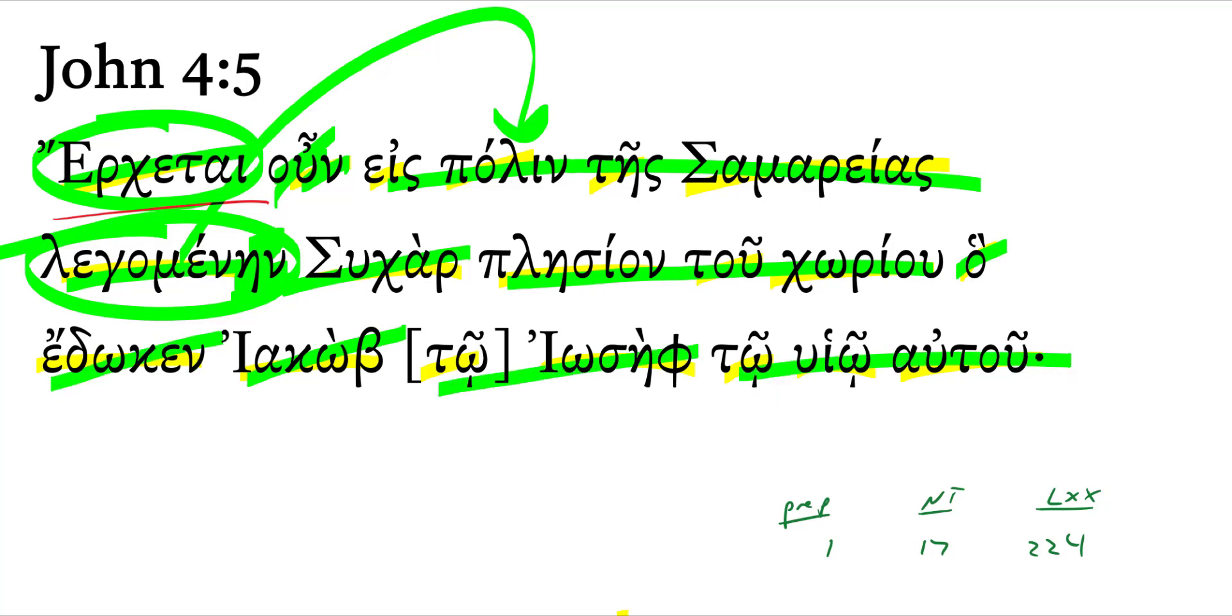Let's talk for just a moment about this word placeon. Now the word placeon, I looked this up in Murray Harris' little book on prepositions before I taped this. This is what's called an improper preposition.